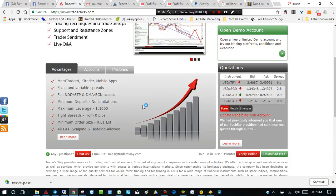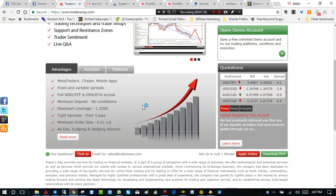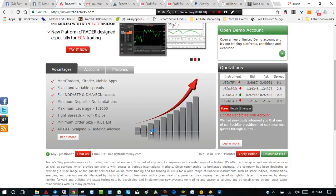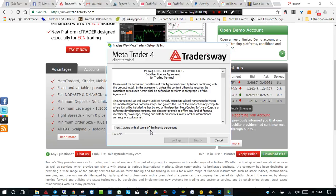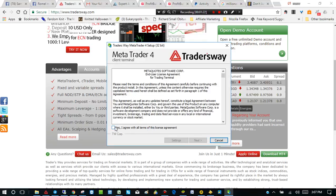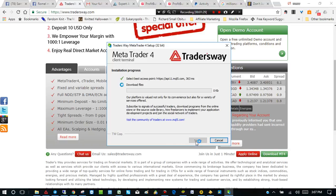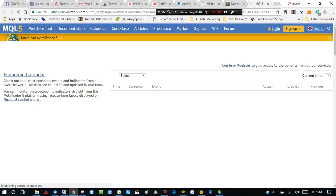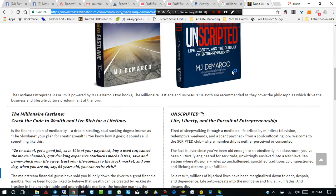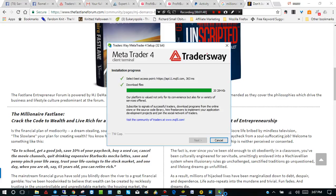And click yes. And then it will bring up this setup screen for Trader's Way. Click yes, I agree. And then click next. Okay. And it's going to pop up this website for MQL5. Don't worry about this website. Just close that. And then go to the setup screen right here.